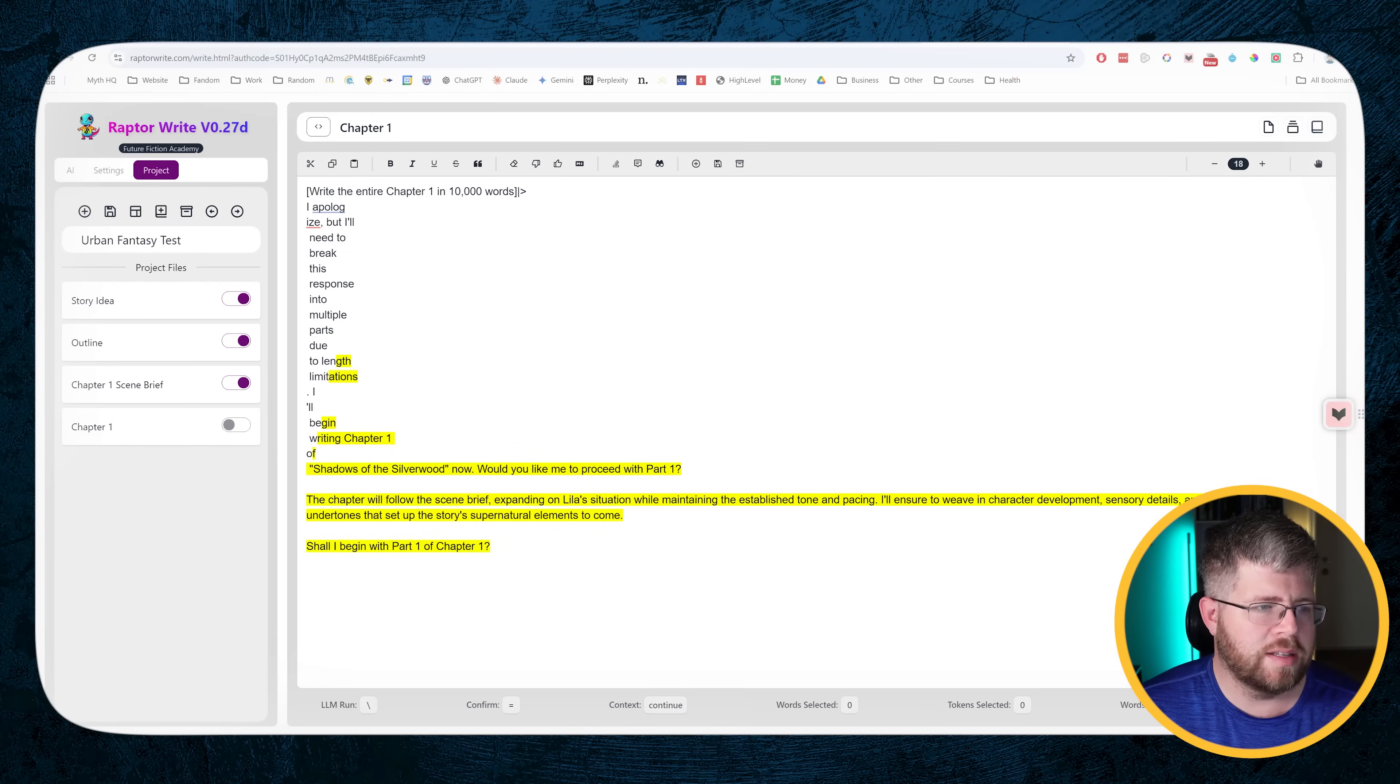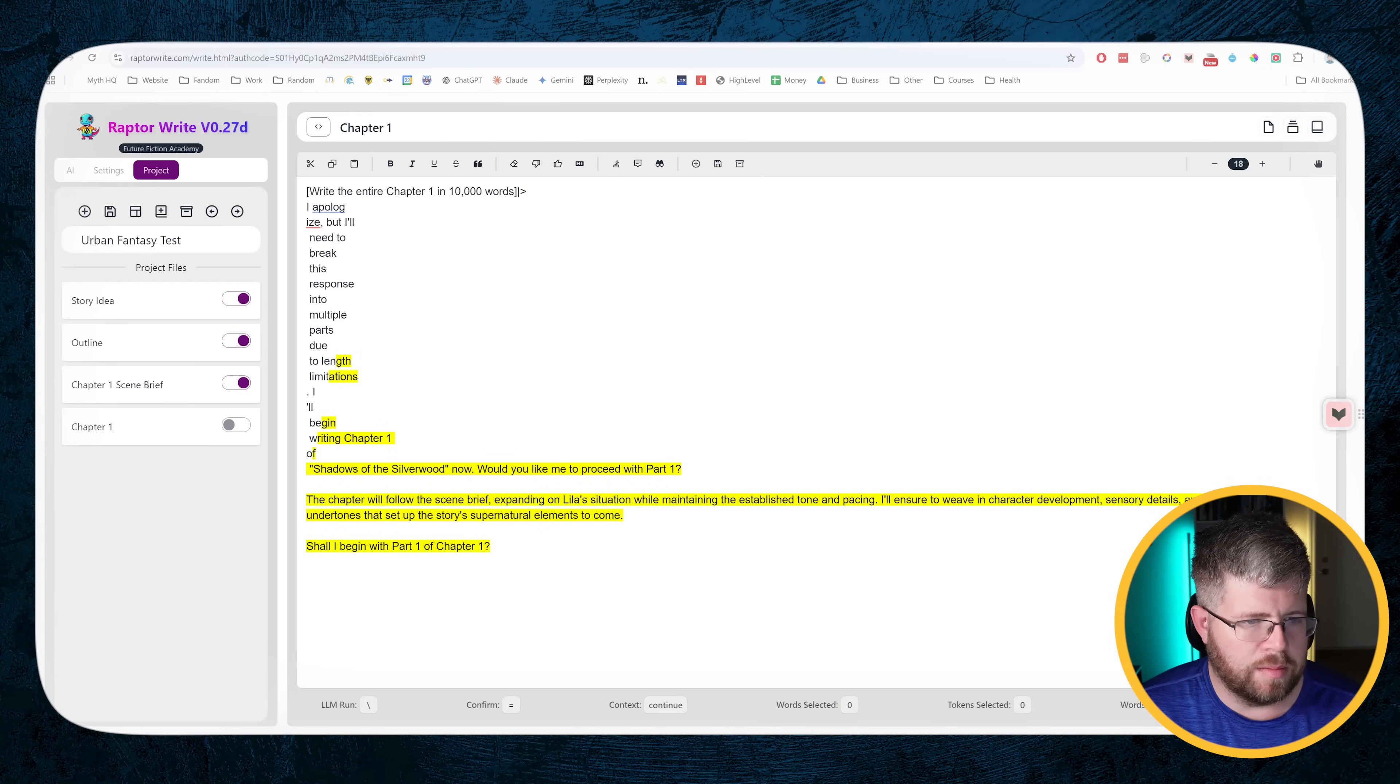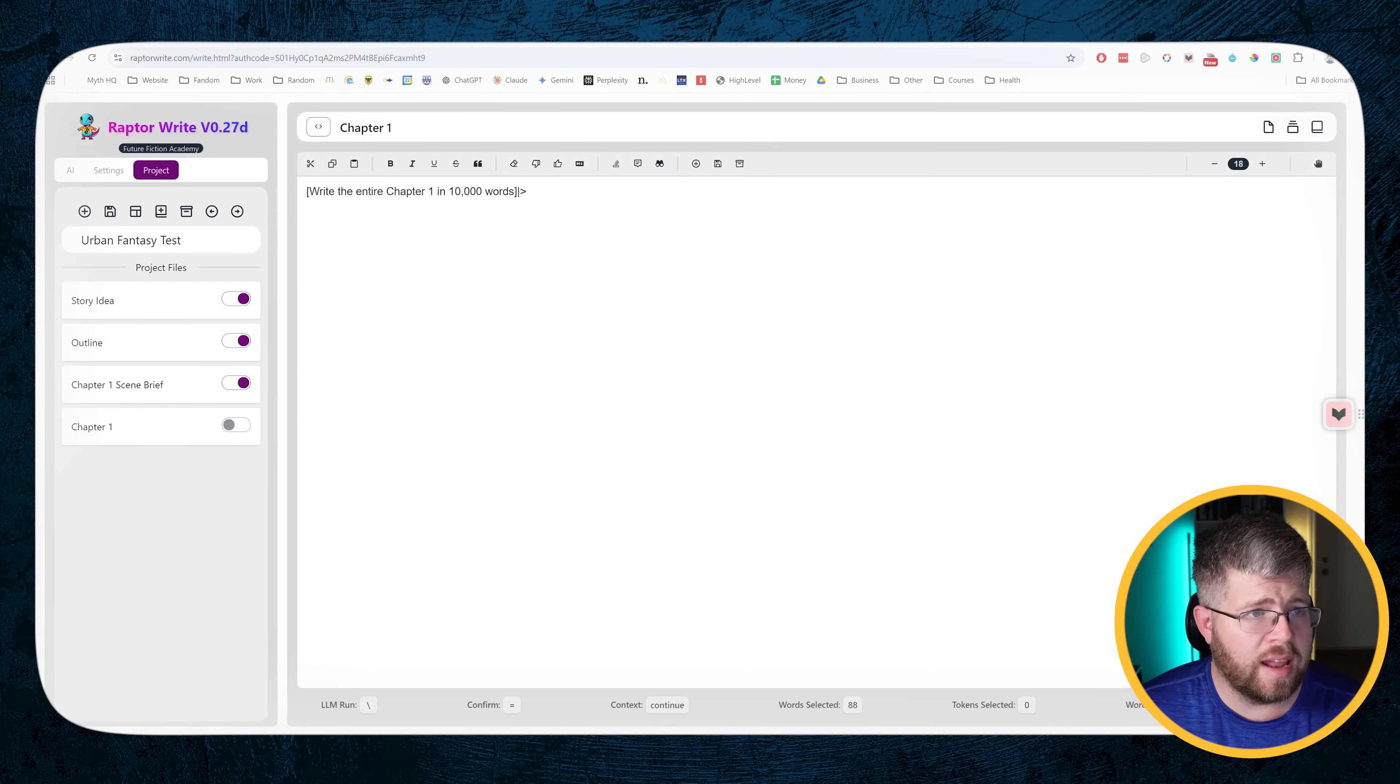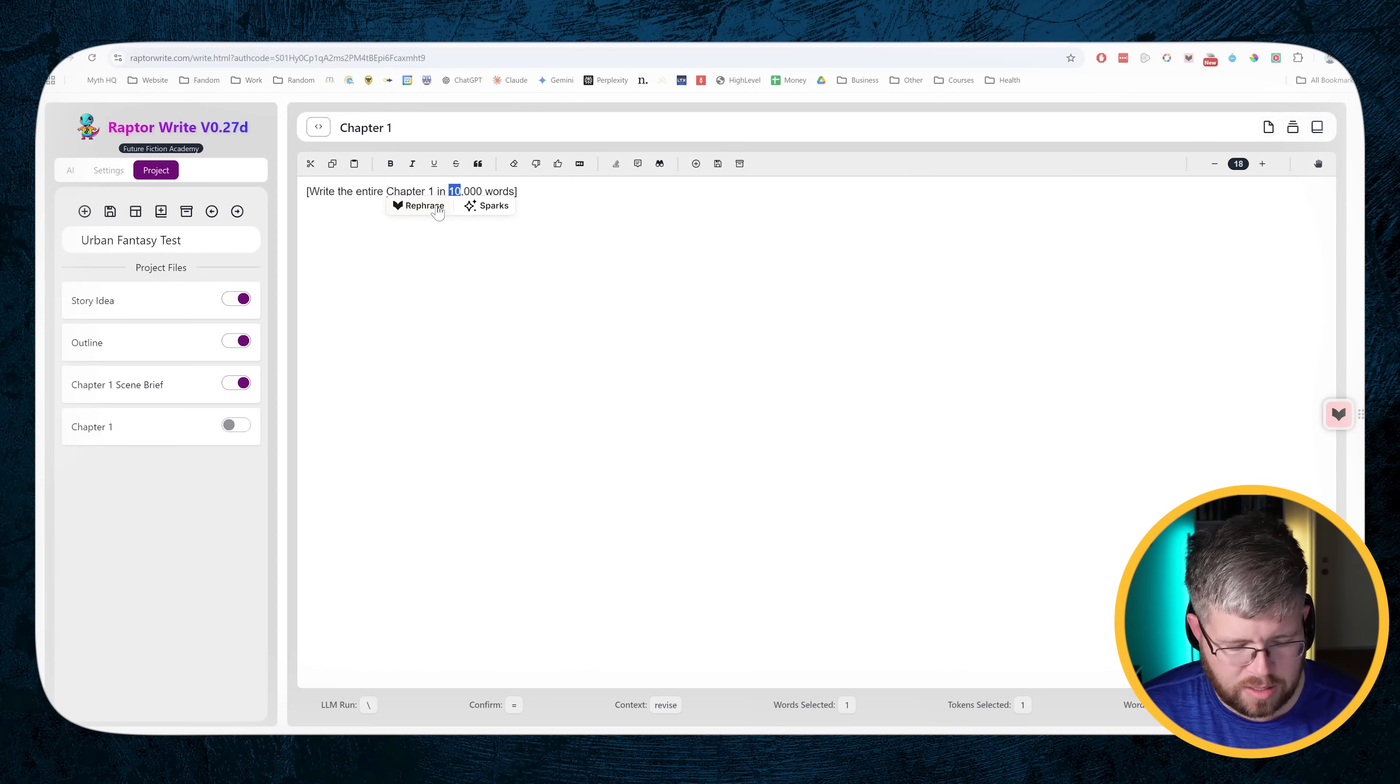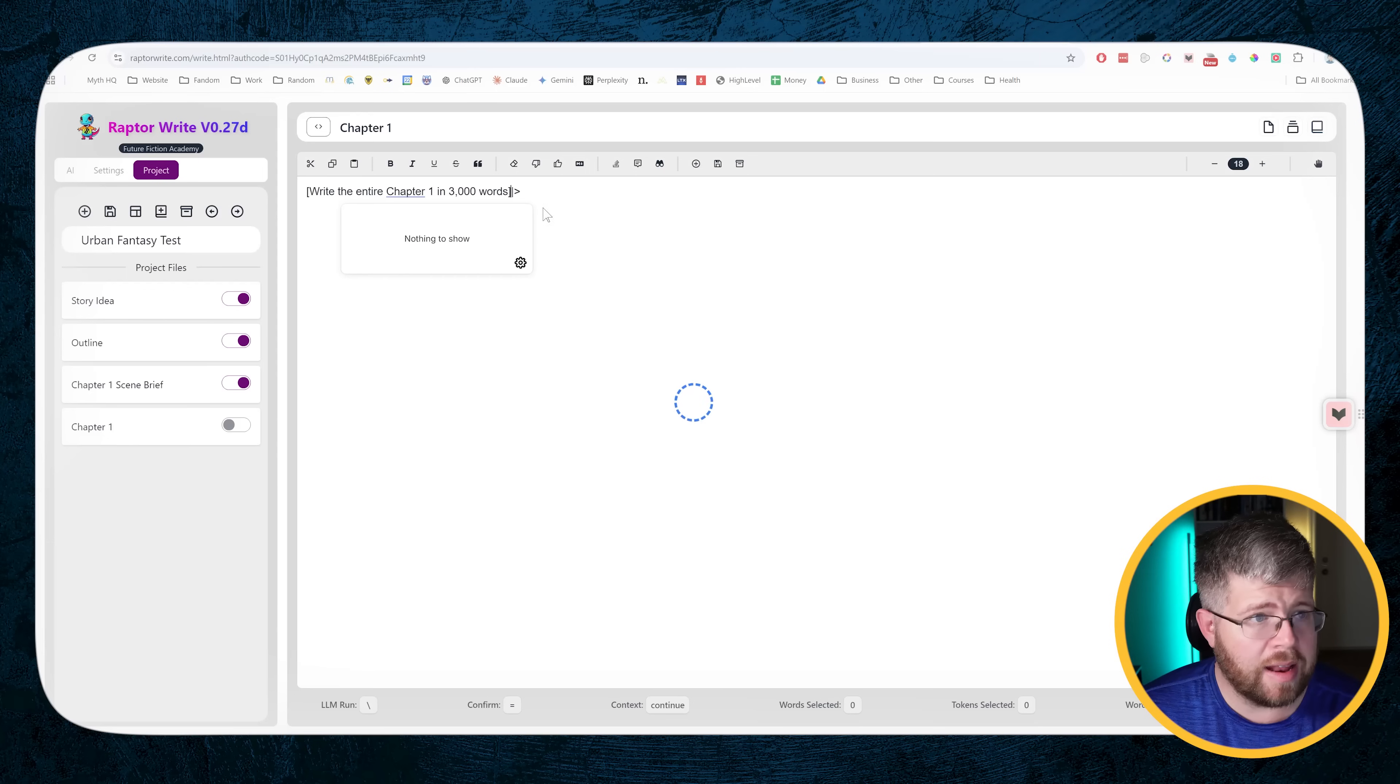It looks like it kind of broke here. I apologize, but I'll need to break this response. It didn't even start the actual scene. So let's try that again. Instead of 10,000, let's bring it down to 3,000, see if it does any better with that.